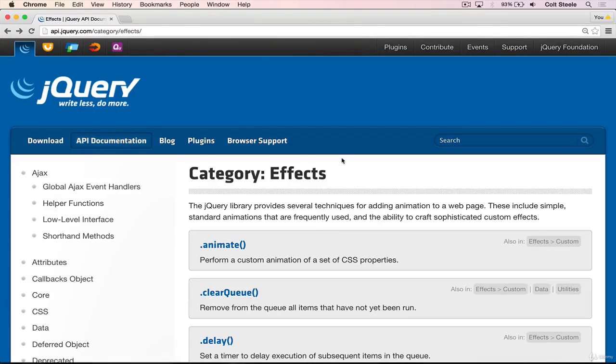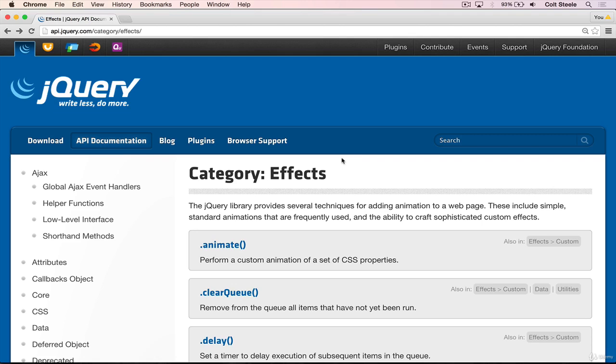Welcome back. When I initially introduced jQuery, I mentioned that it helps us select elements, manipulate them, and add event listeners. I also mentioned that it helps with effects and animations. In this video, I'm going to do a quick preview of some of those built-in effects. In particular, I'm going to show two broad categories of effects: fading effects and slides.